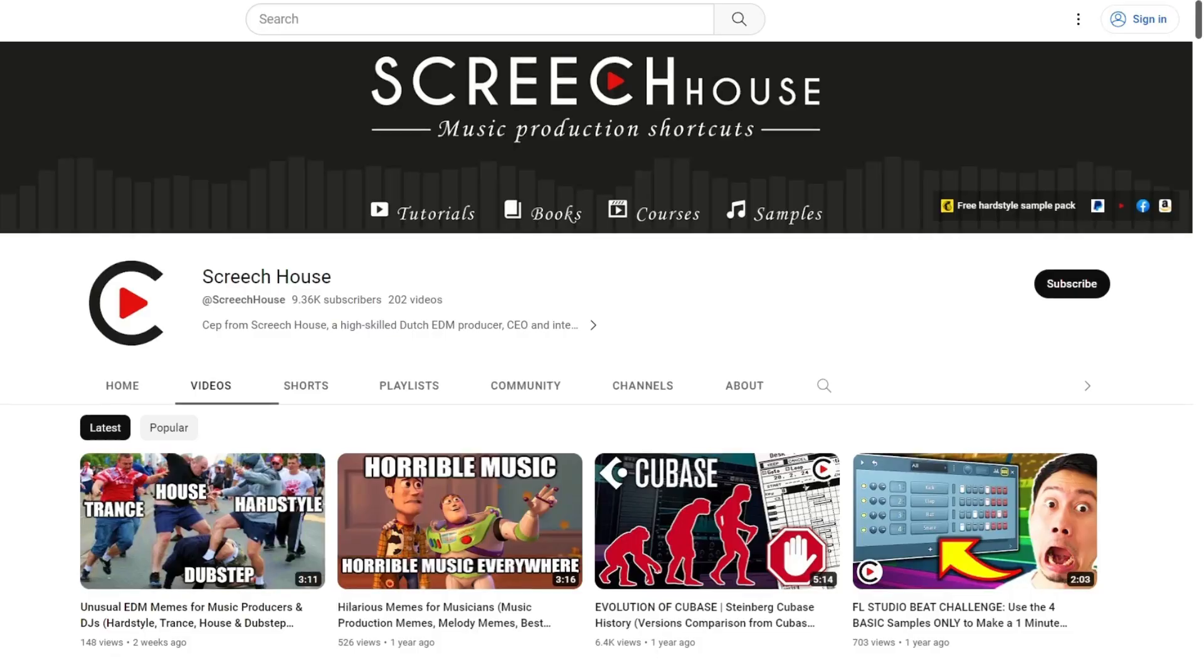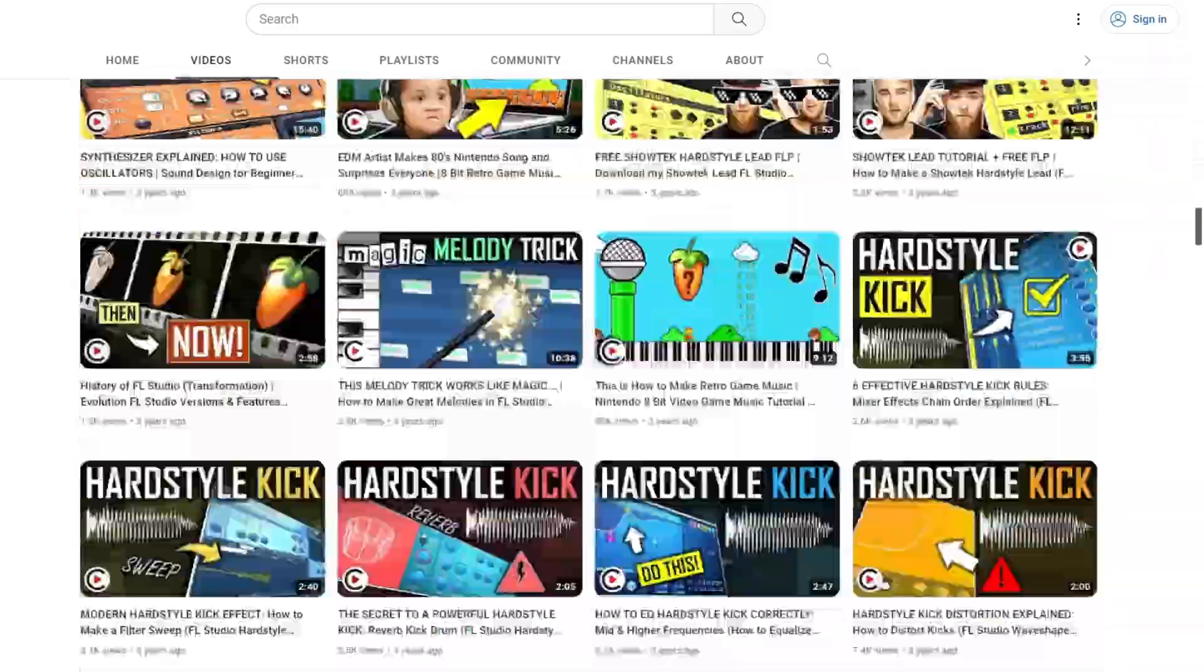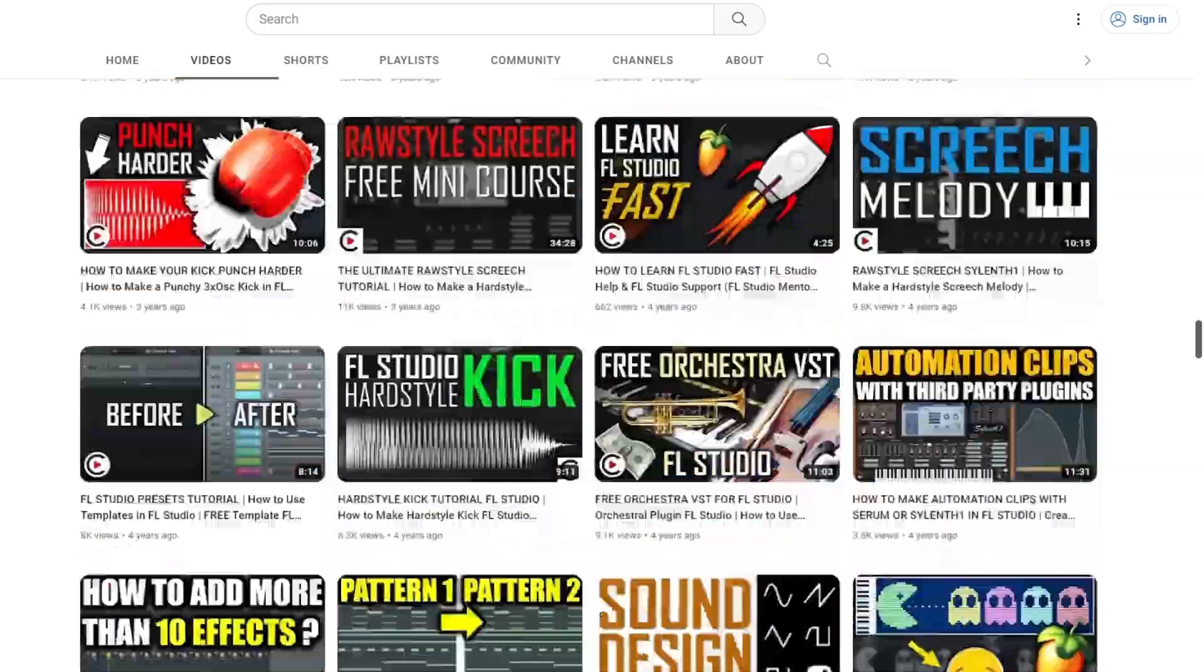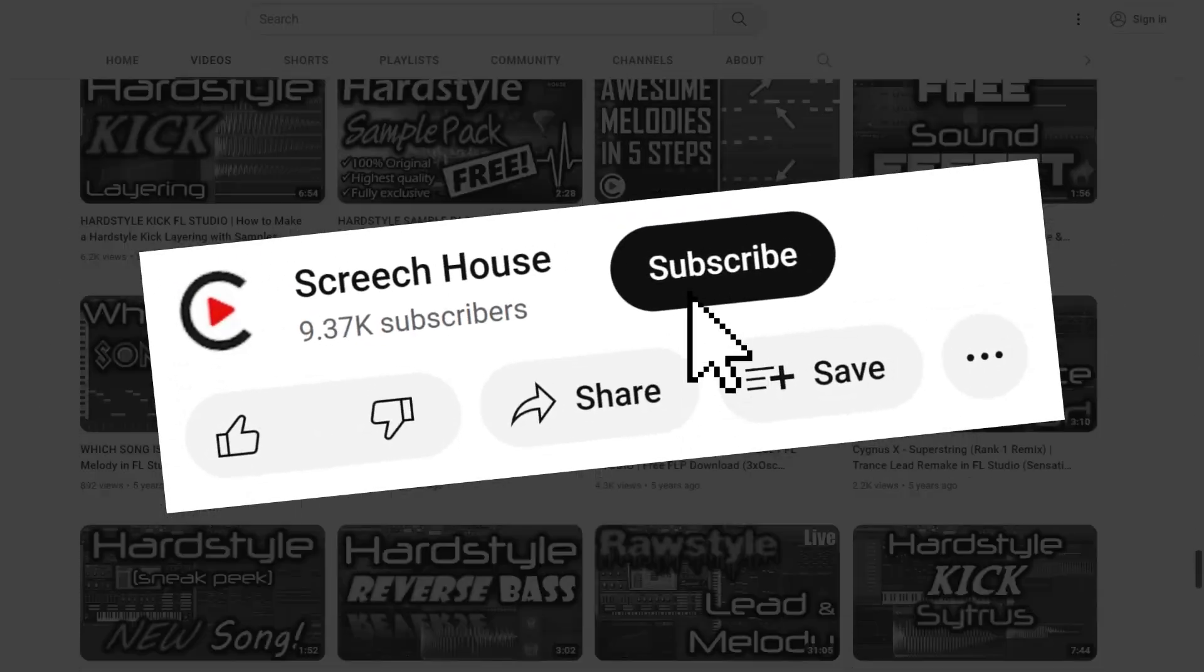But if you don't want to miss my best strategies and shortcuts, take a second right now to Denoise the subscribe button.